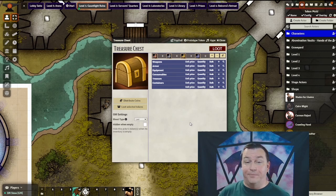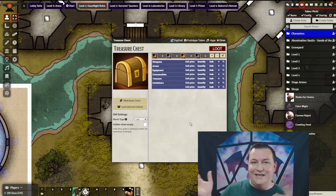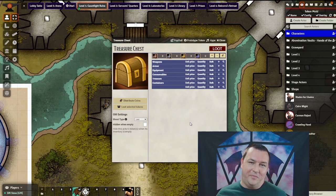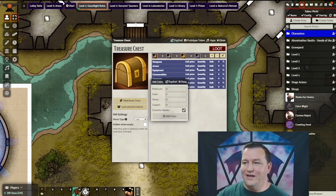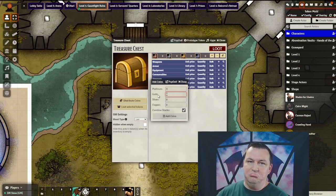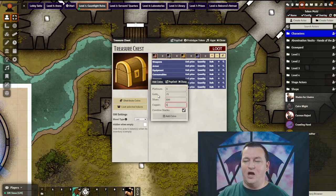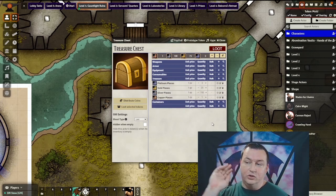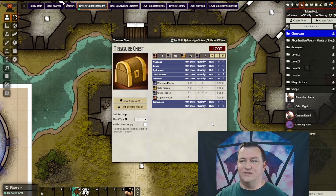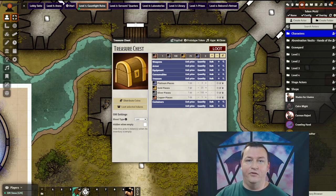Next up, we're going to need to populate it with treasure of course. To do coins, we're just going to use the handy Add Coins button at the top. Let's add three platinum, 25 gold, 100 silver, and one copper for good measure. I'll click Add Coins and all the coins are now added to the treasure chest under the treasure column, ready for our party to loot.